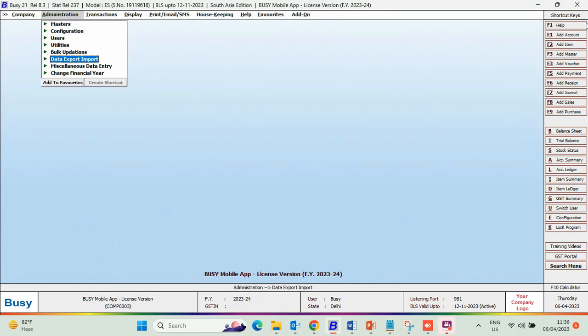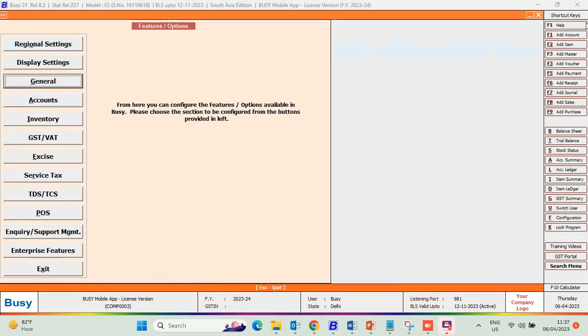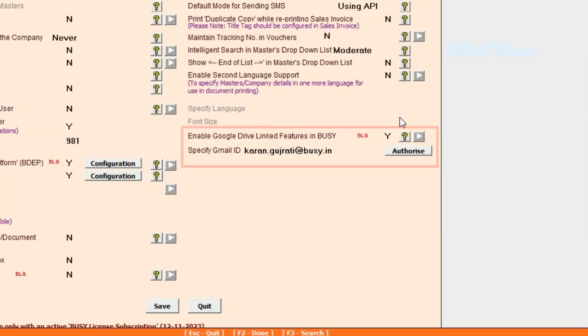Now, go to Configuration, Features Option, General Tab, and enable the Google Drive linked feature in Busy.